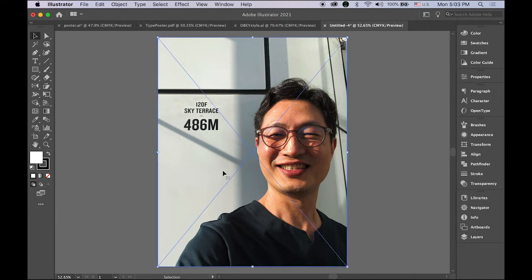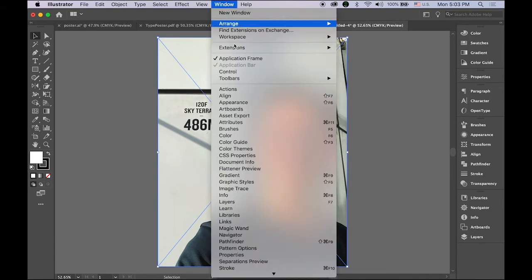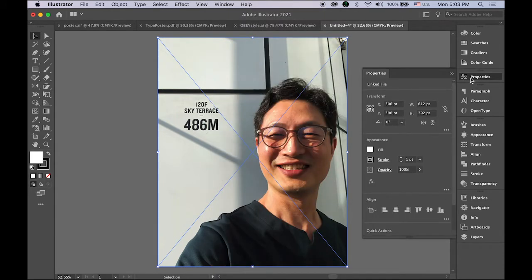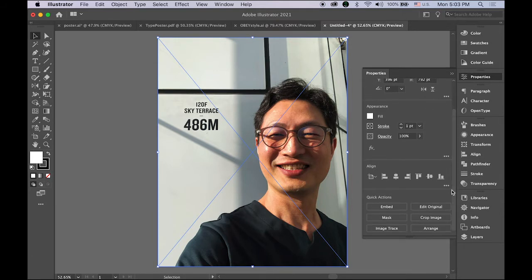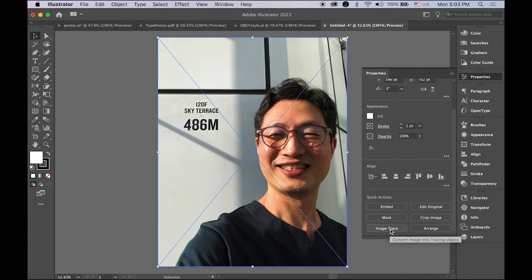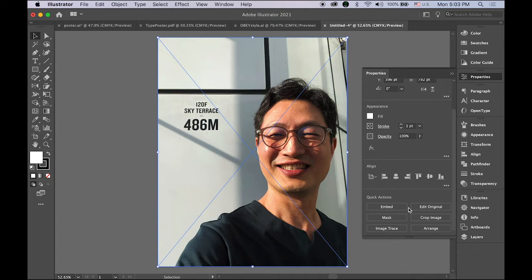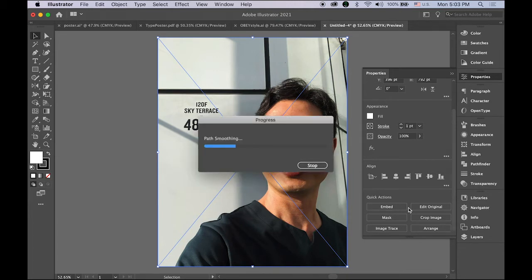Once you open it and place your image, go to the Windows menu and open the Properties panel. Make sure your image is still selected, then scroll down and you're going to see Image Trace. Image Trace used to be under the Object menu in Illustrator but they changed it — I think it works better. There are several options; let me try the first one. It will start calculating, vectorizing all the pixel-based image into vector graphics.